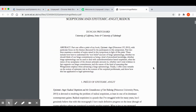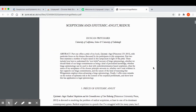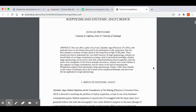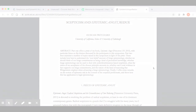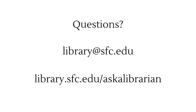Unpaywall is a great way to find open access versions of articles that otherwise you wouldn't be able to access. If you have any questions about any of this, please feel free to contact one of our librarians. Thank you very much, and good luck with your research.